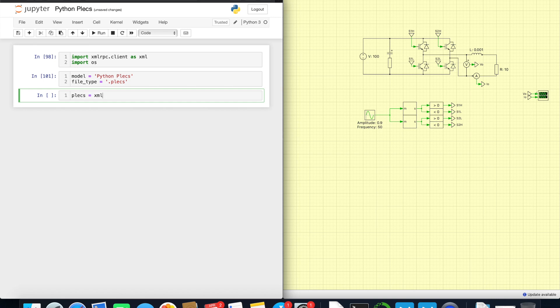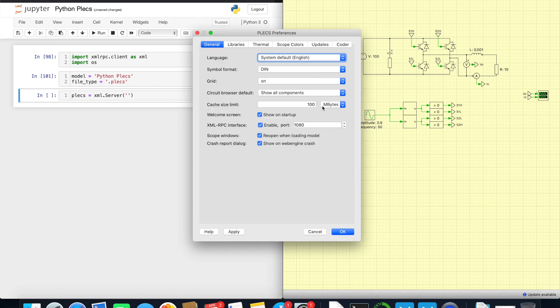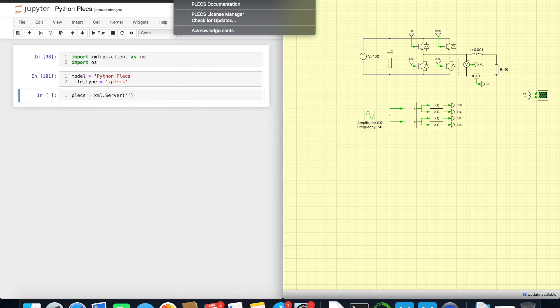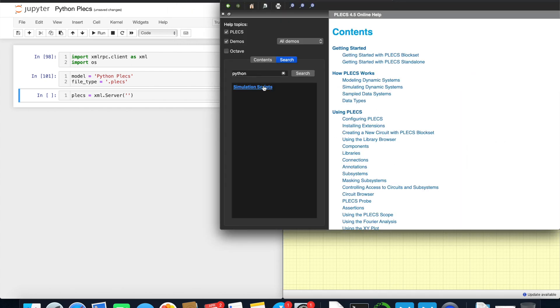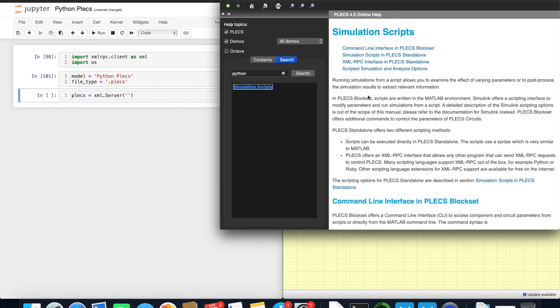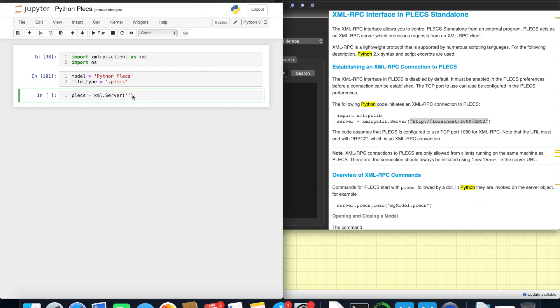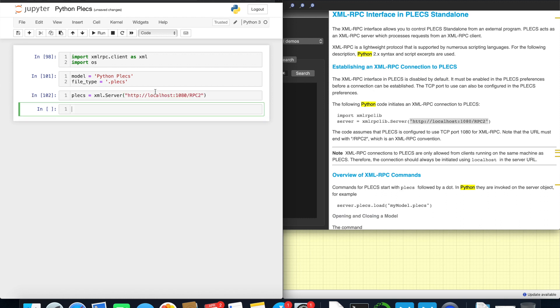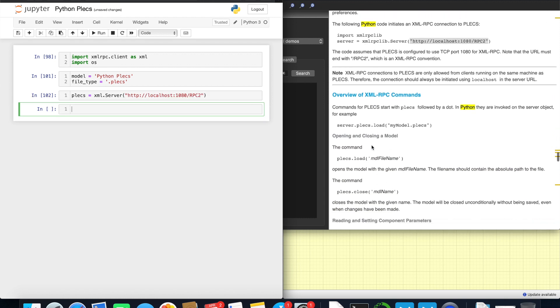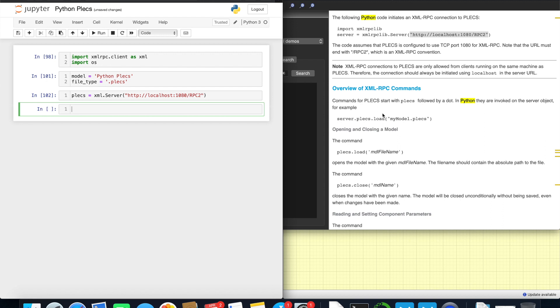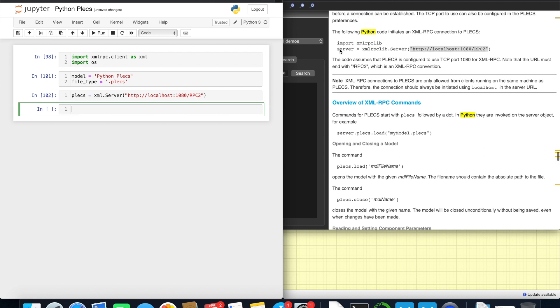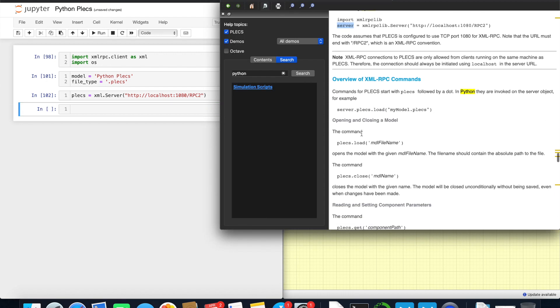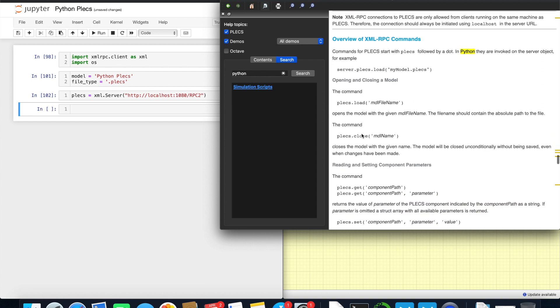So let's connect it. PLECS XML server. And here we type what was in the help documentation. We need exactly this path. We see that it's loaded. Now following this example, here it's called server, I called it PLECS. PLECS PLECS loaded. Our model is already loaded.